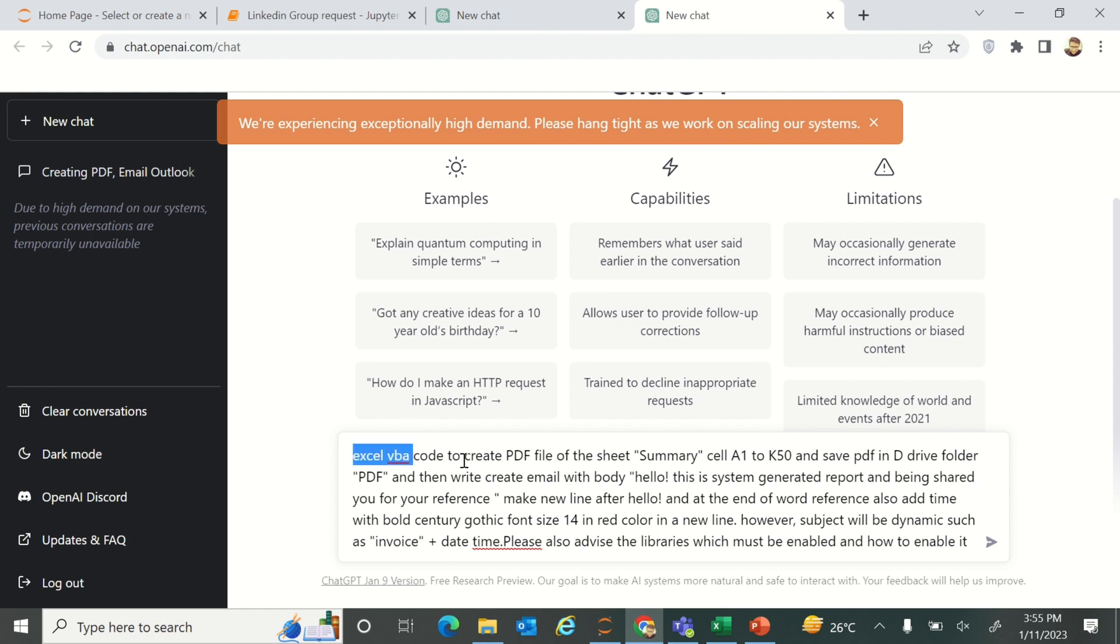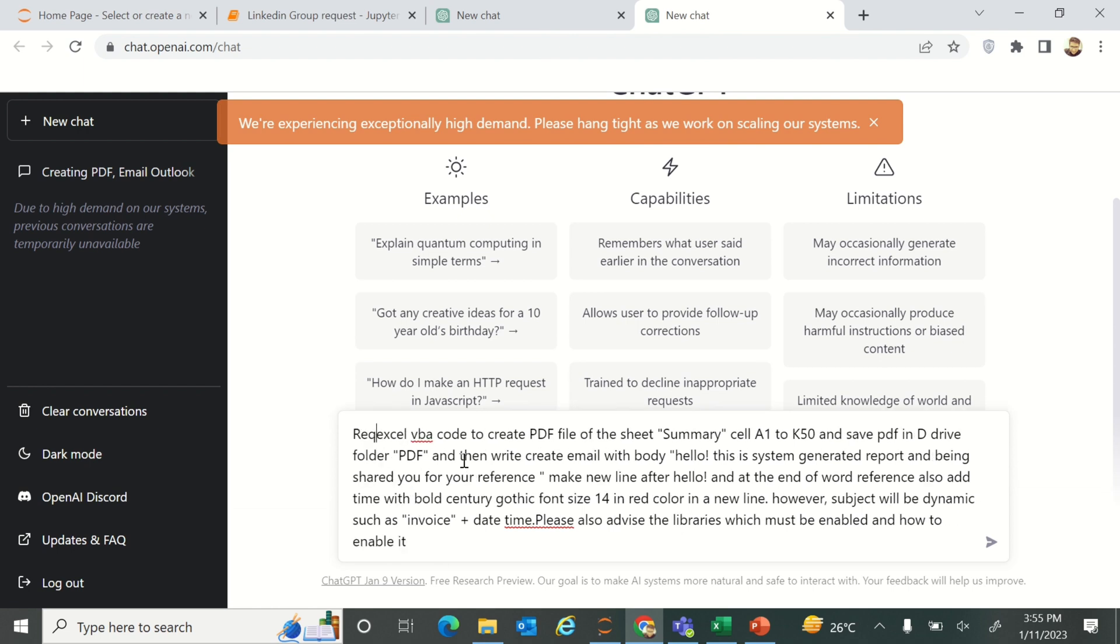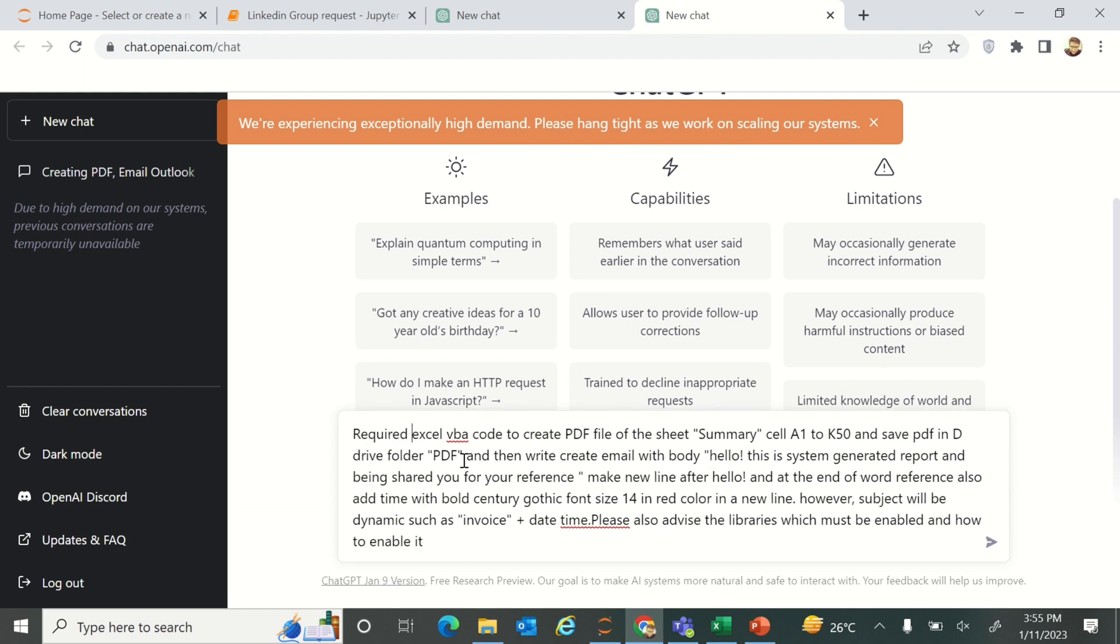Here is the query that I have already written. Just mention your query here about what your requirement is and what sort of thing you are looking for. In my case, I am looking for the Excel VBA code that will create a PDF file from the sheet summary from cell range A1 to K50.